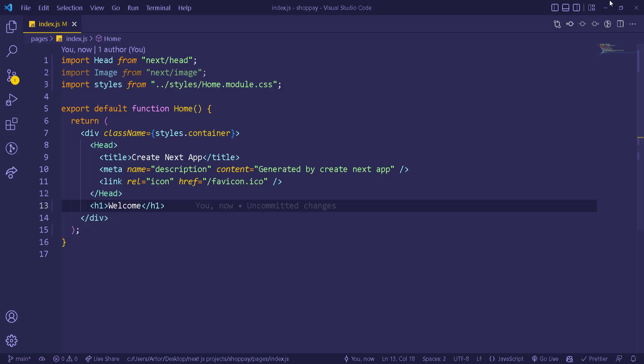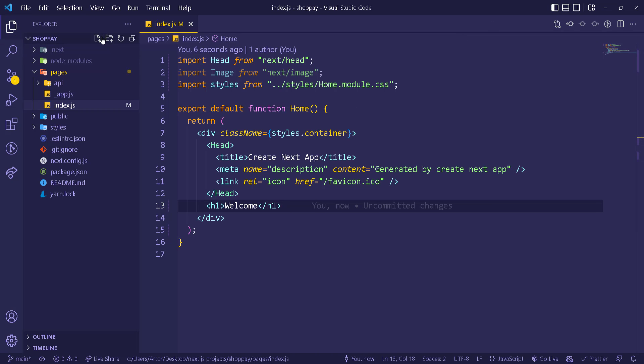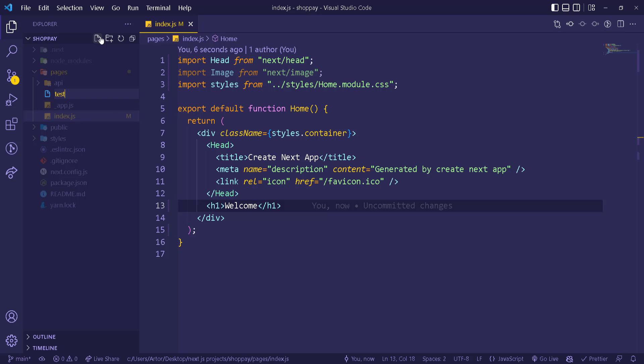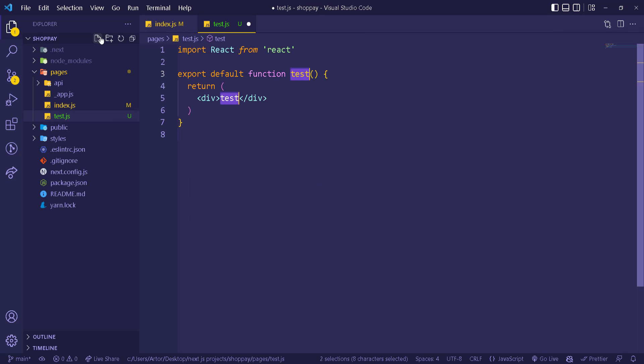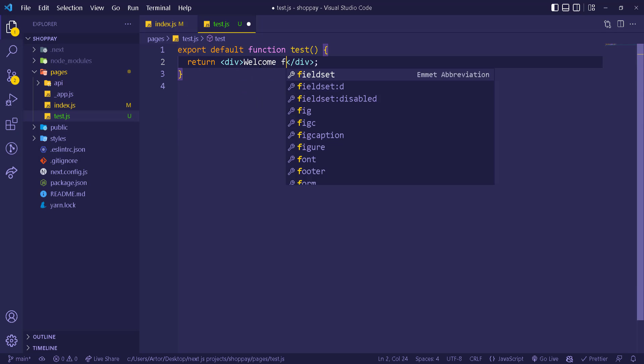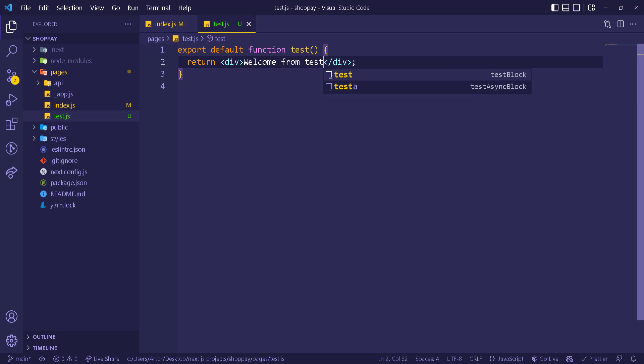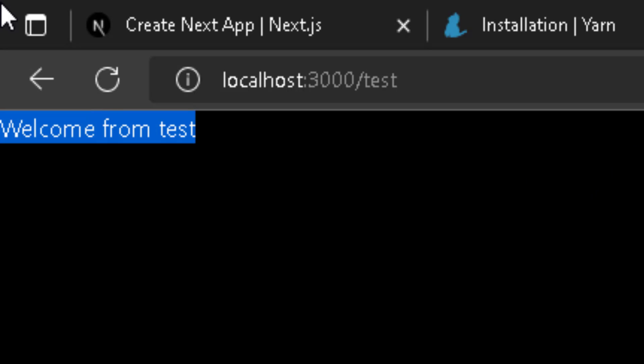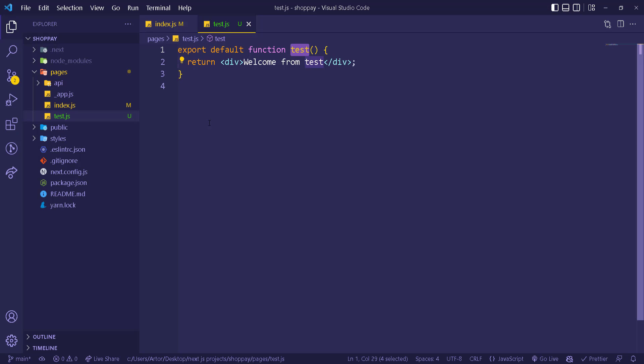If you want to create another page — I know this is basic but let me show it quickly — create a file called test.js and use the rfc snippet to scaffold the component. You don't need to import React. I'll add a heading saying 'Welcome from test'. This page is now accessible at forward-slash test, without needing any routing package. That's how easy it is to access pages in Next.js.